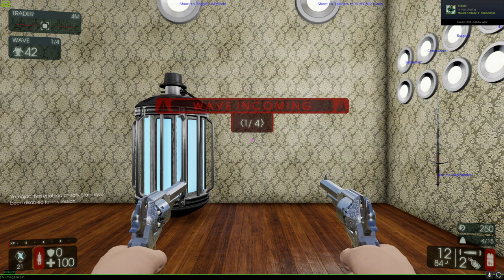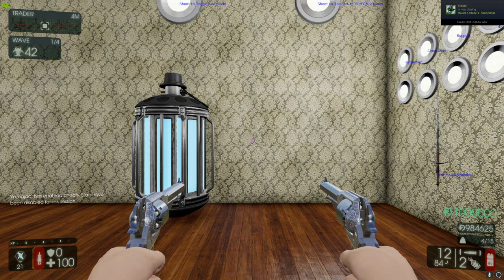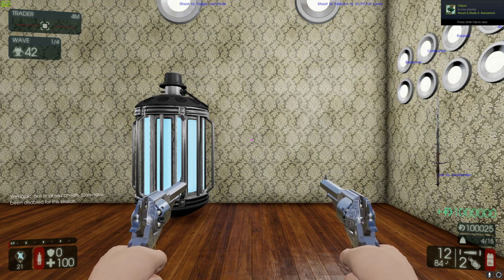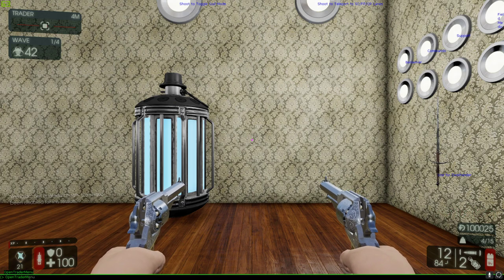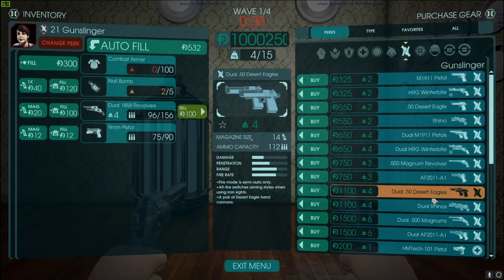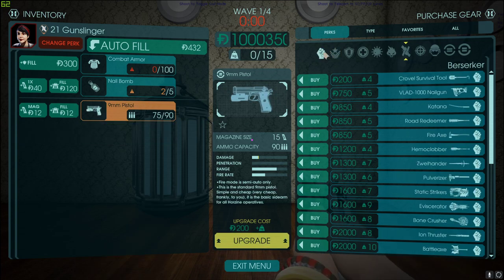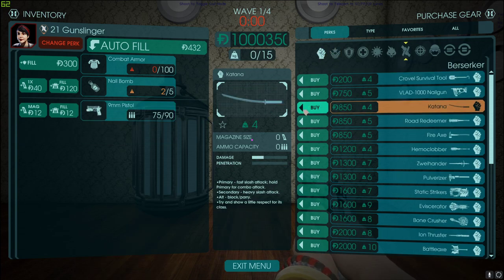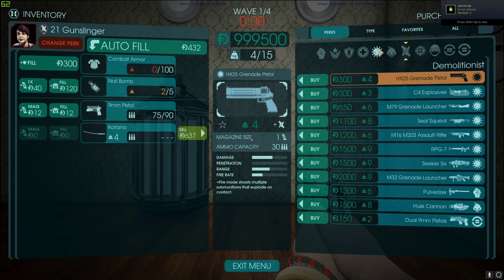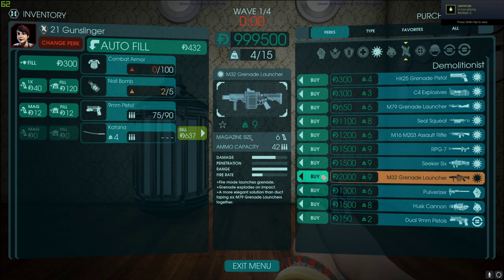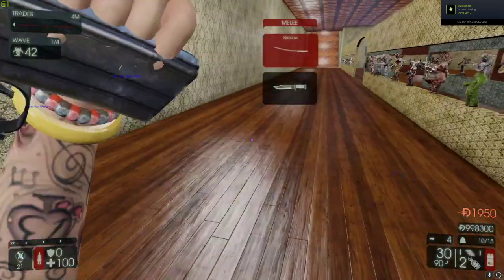You want to type enable cheats to enable all of the cheats, and then type I'm rich to get a lot of money. Next, you can open up the trader menu with open trader menu, and buy whatever weapons you want to test. Let's say you want to do the katana and the M16M203.